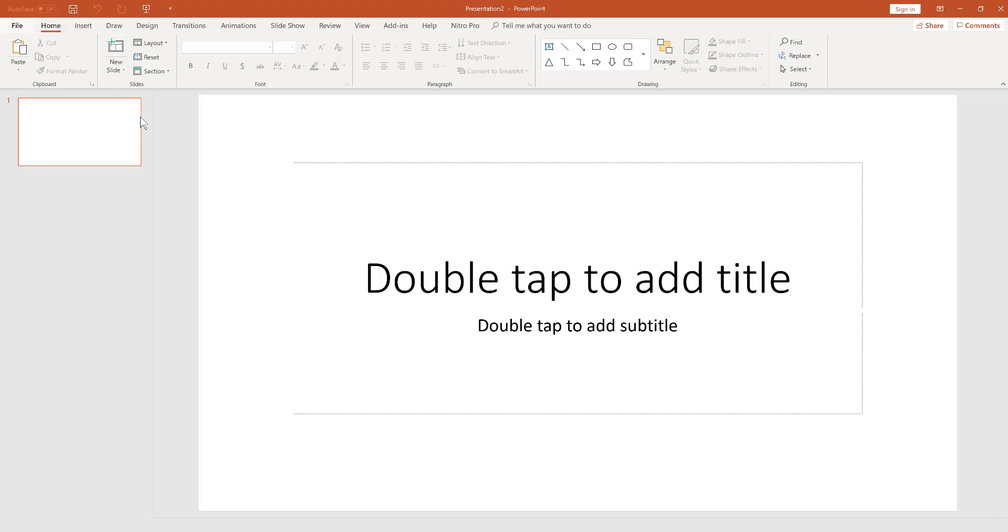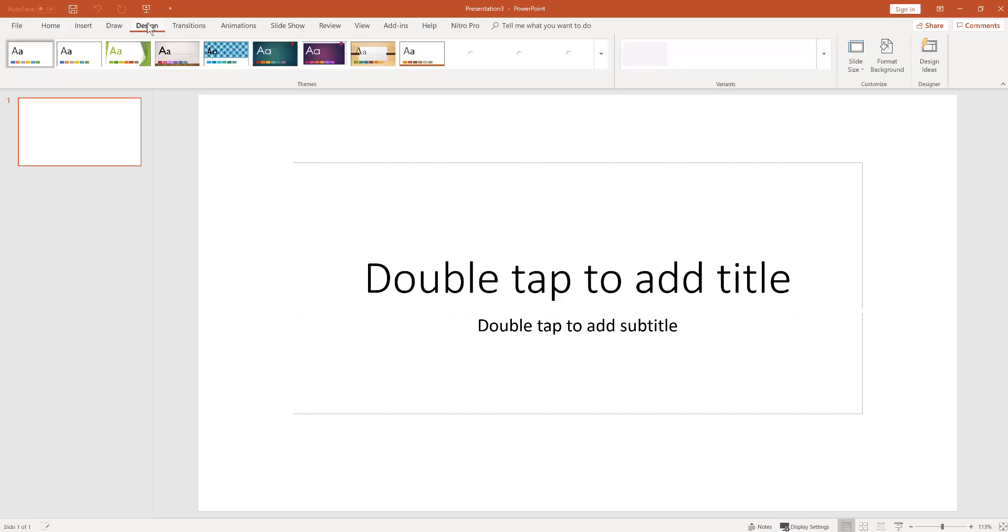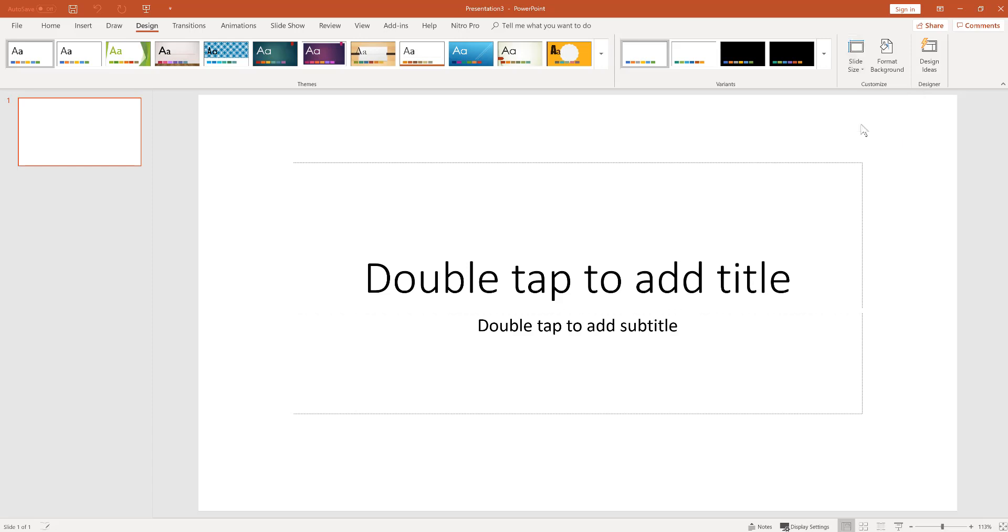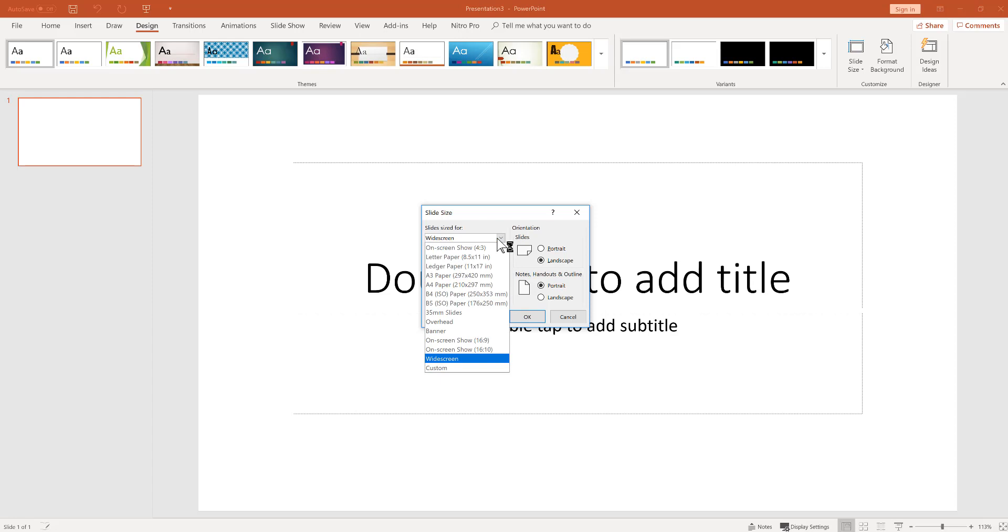Simply open a new blank presentation and then change the design. Click on the design tab at the top, and then over on the top right hand side, go to slide size. Here we're going to choose a custom size, and the correct size for us is 1920 wide by 1080 tall in pixels.